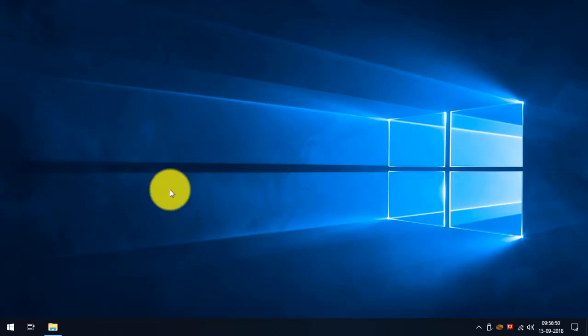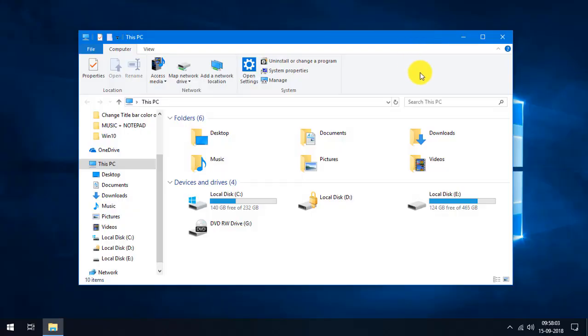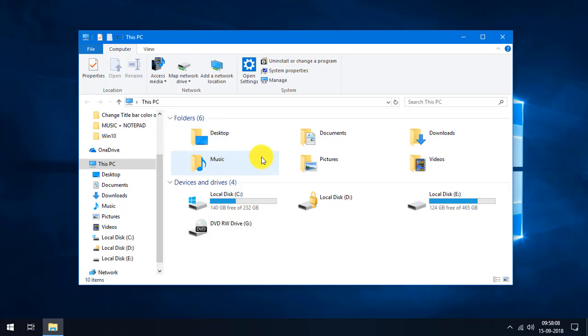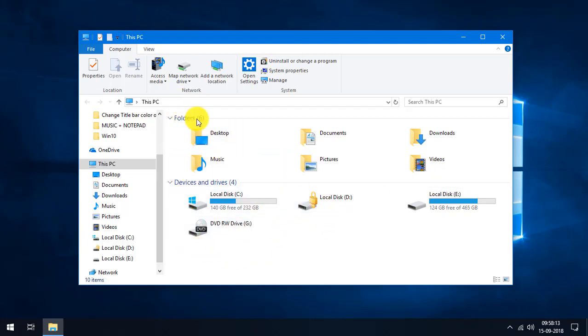Close the Registry Editor and reboot your PC. After rebooting, you can see that there is no 3D Objects folder in This PC — the 3D Objects folder has been removed using the Windows Registry.